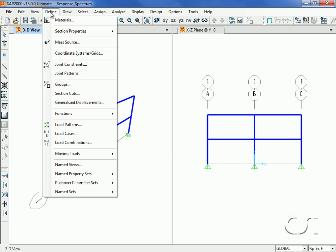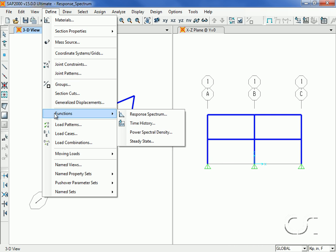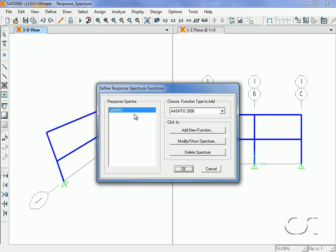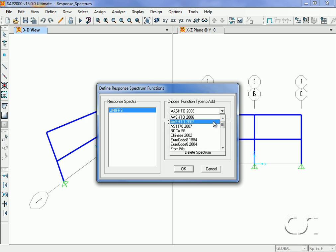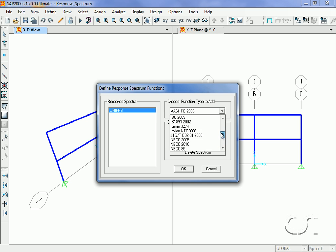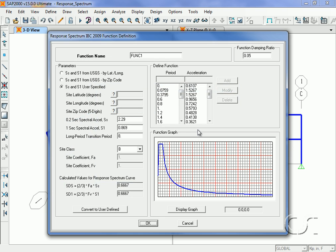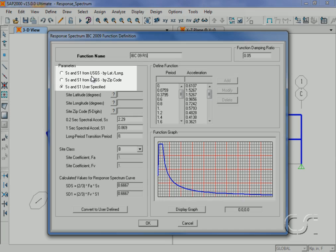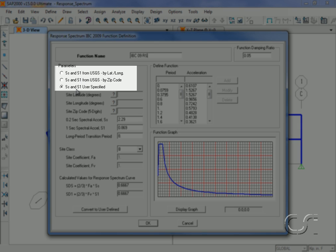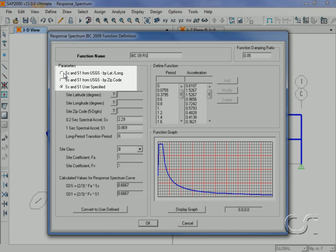Next we will define the response spectrum to be used. We have many to choose from, and in this case we will use an IBC 2009 curve. We will give the function the name IBC09RS. For this response spectrum, the parameters can be user-defined or determined automatically by the program based on either latitude/longitude or by zip code.